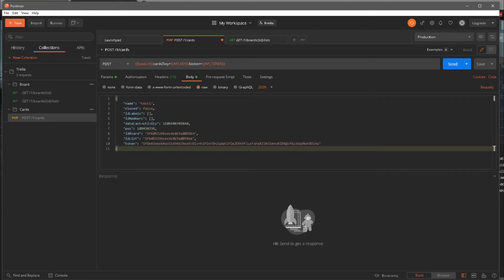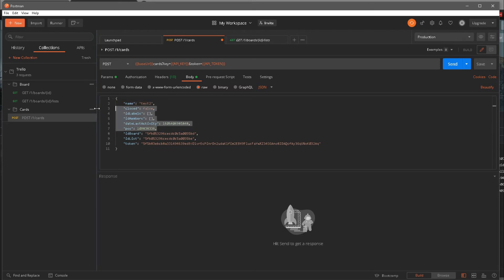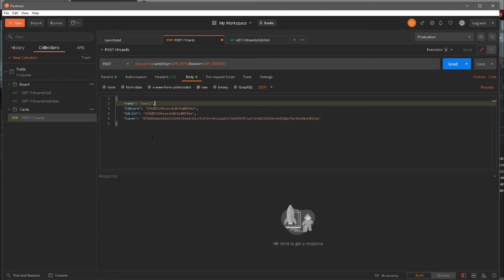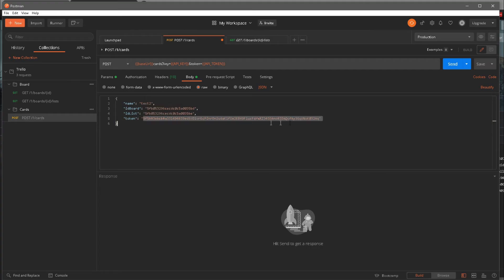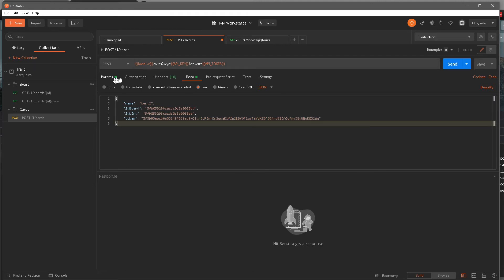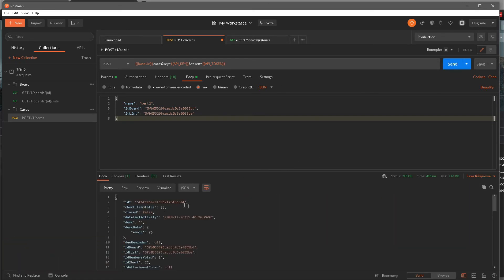I'll click Beautify to make sure the code looks clean. Looking at what we have: the name is 'test one' — I'm going to change that to 'test two'. I'll get rid of the extra fields that aren't required, keeping the name, ID board, and ID list. The board is this agile sprint board and the list is the backlog list, so I want to make sure I'm creating the card in the right place. The token is already being sent along with the request, so I'll remove the duplicate from the body and hit Send.